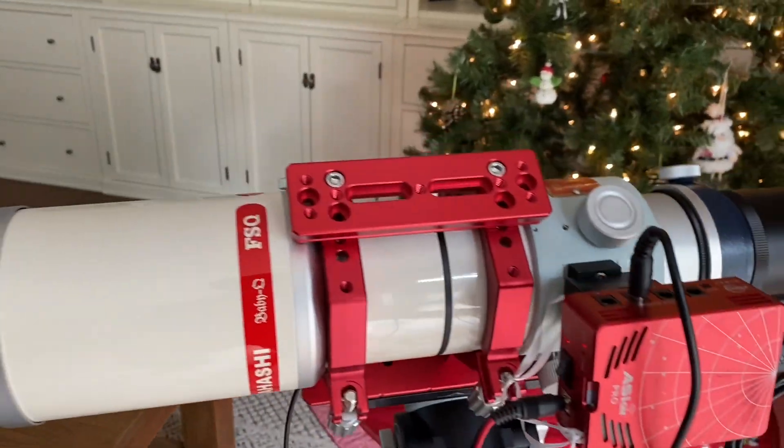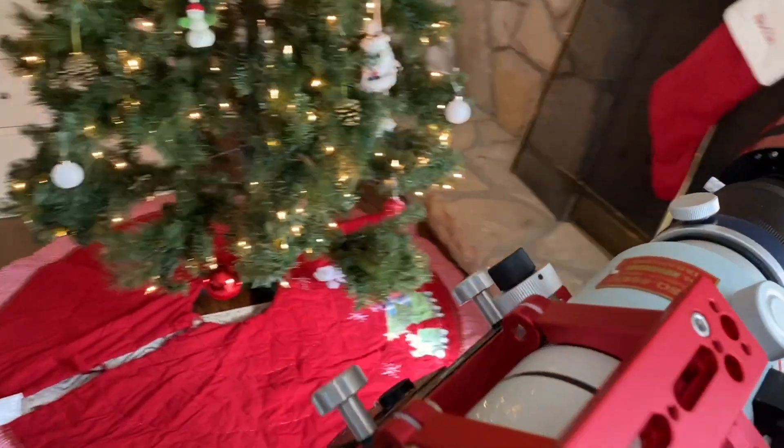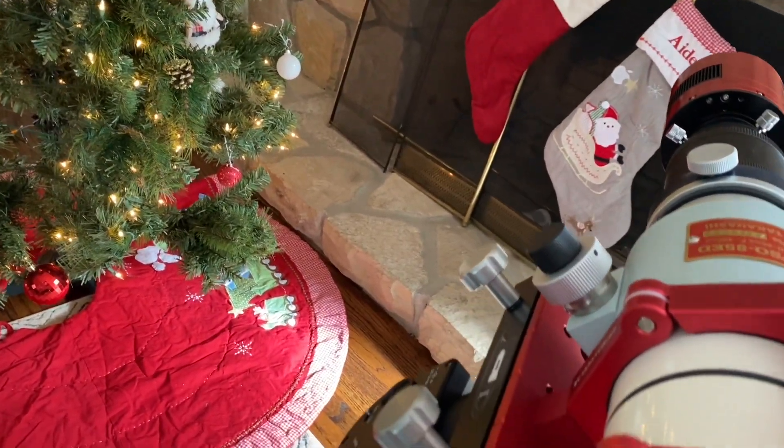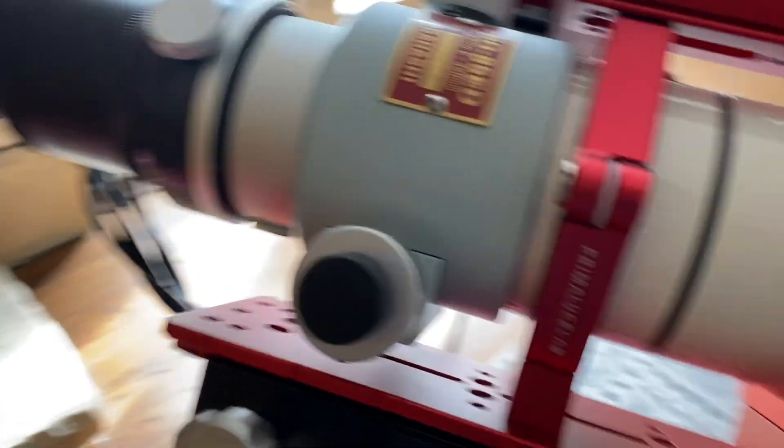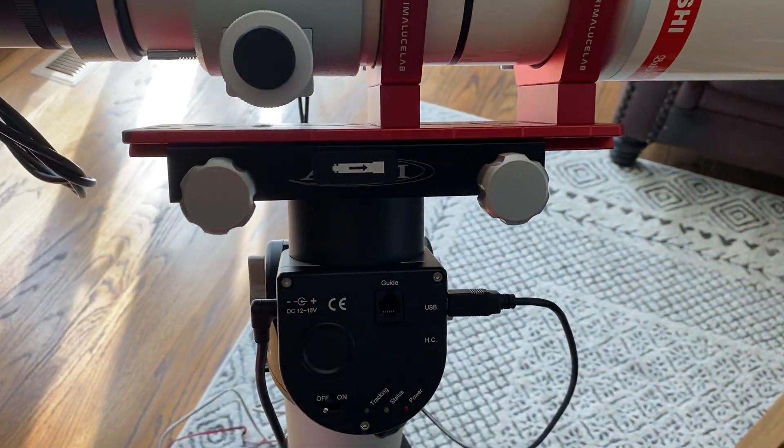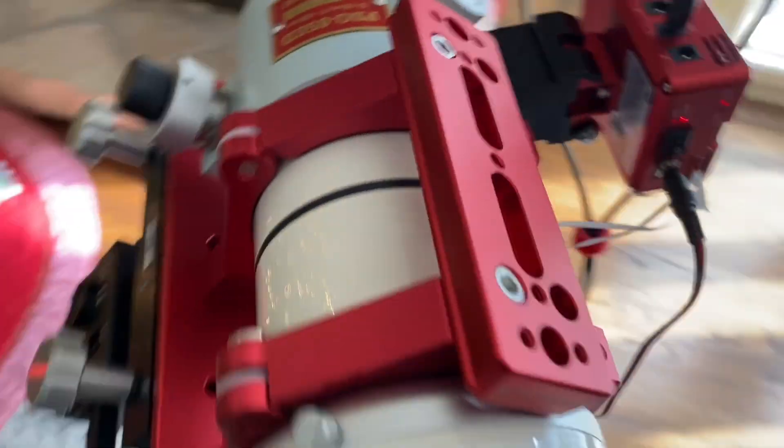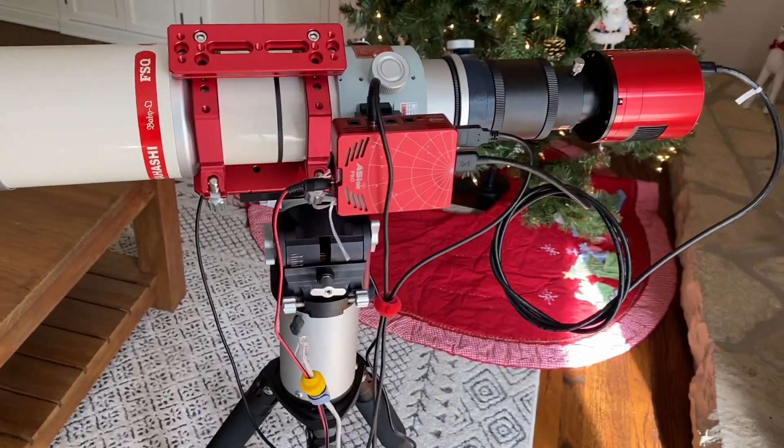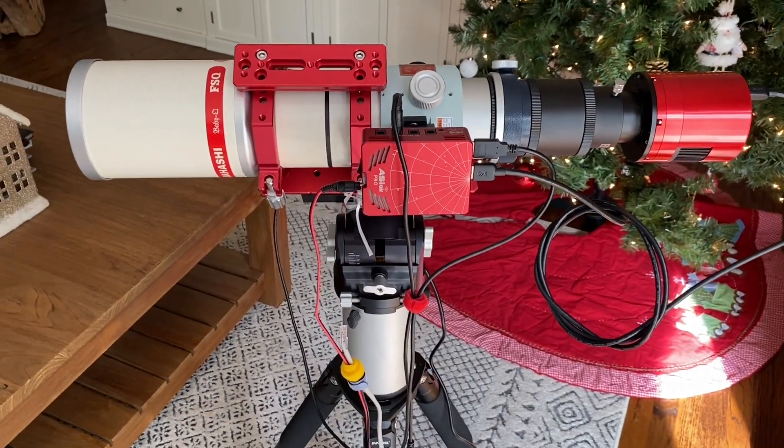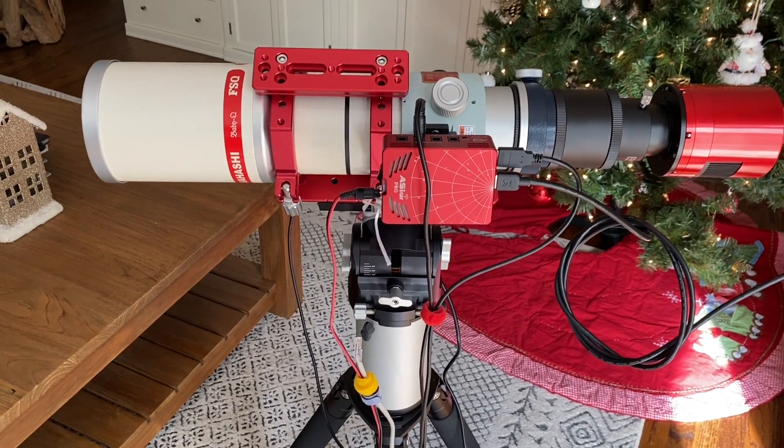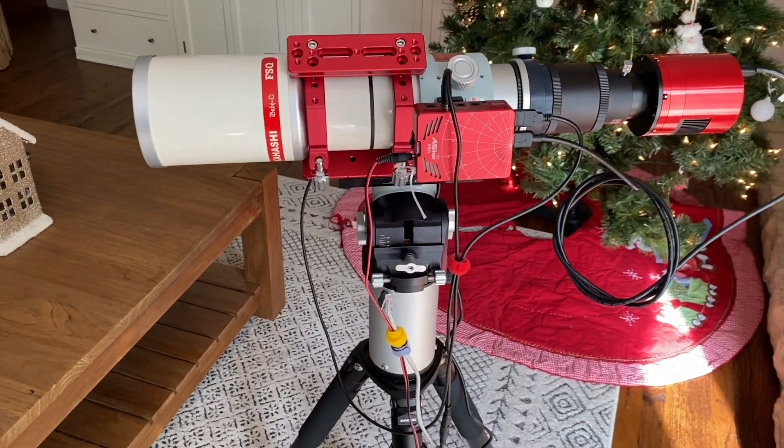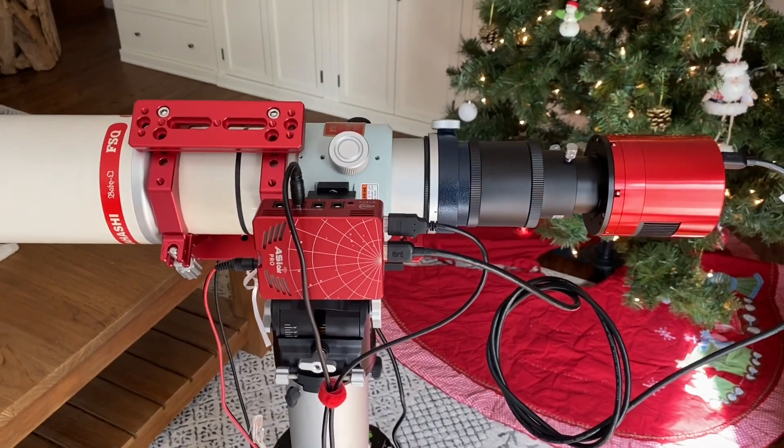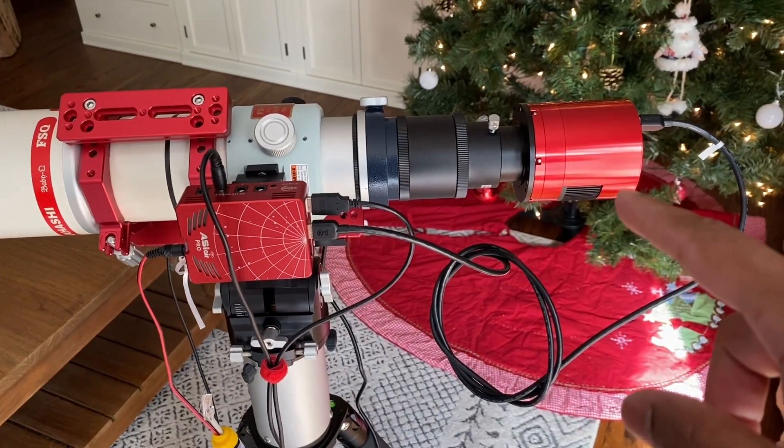Once you have that, you bring your telescope and you mount it in the home position. So from the mount perspective, it's still horizontal. You're not looking up at the sky. From the northern hemisphere, the telescope will be pointing west. So this is the position you'll start with.